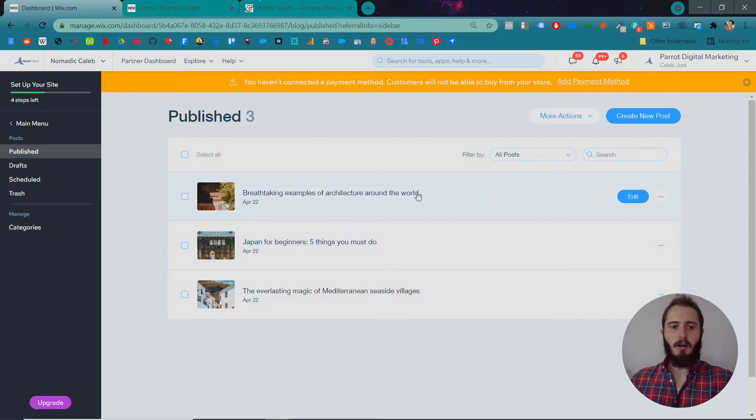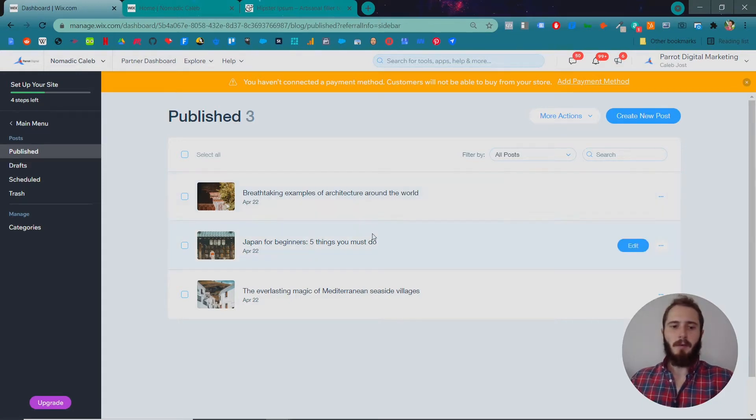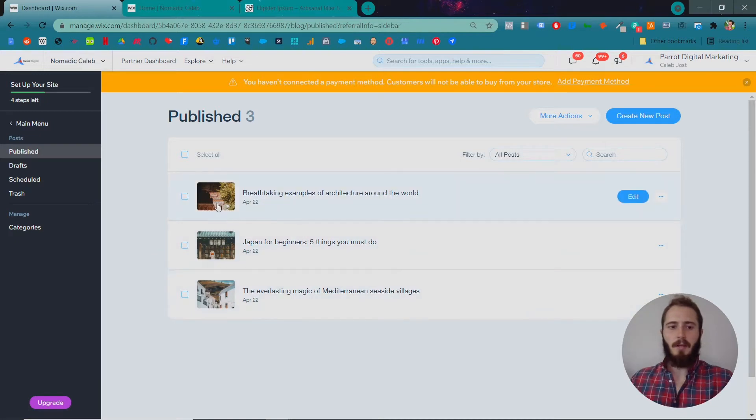Under Publish is all of your blog posts that have already been published. You can see we have some example blog posts in here already with an image, the title, and the published date.